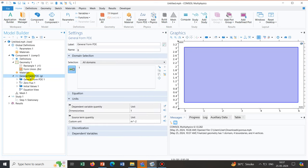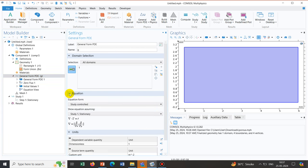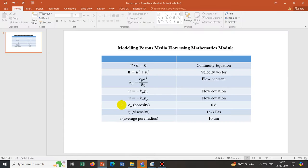Now we look at the General Form PDE equation. Clicking on it shows the equation we need to convert into our desired form. Before we do that, we have to embed all the parameters shown in the presentation — we need to determine kp, for which we need the physical parameters: porosity, viscosity, and average pore radius.